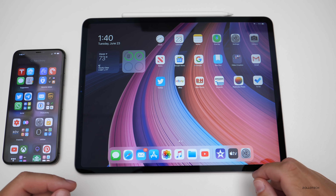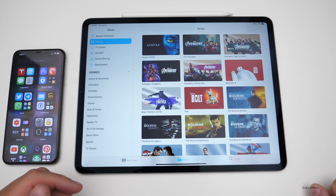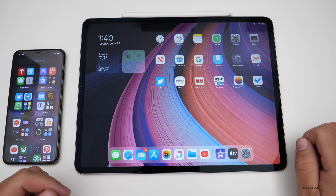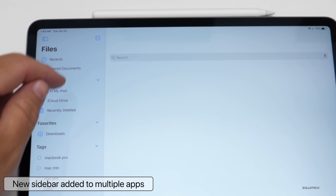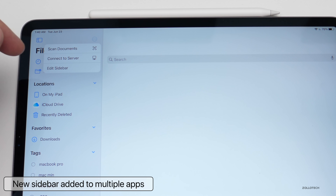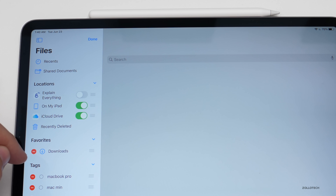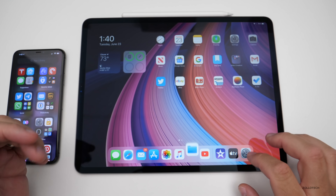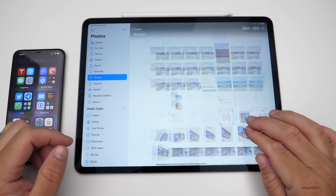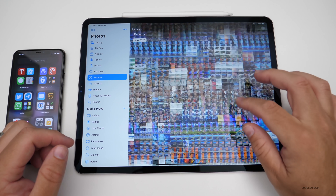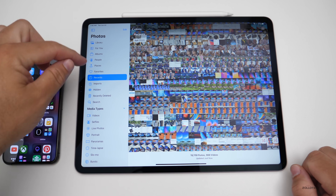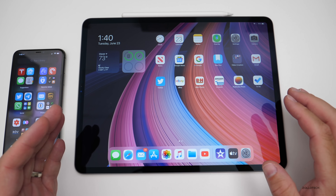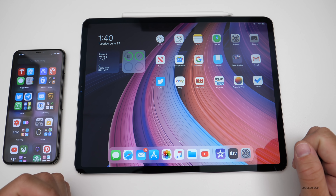Something they've added throughout iPadOS that reminds me a lot of the Mac is a sidebar — it's kind of everywhere. You'll see there's a sidebar in Movies. In the Files app, we have a sidebar, we can sort it, connect to a server, and edit it however we'd like. There's a sidebar throughout — they've added it to Notes and Files. In Photos, there's a new pinch-to-zoom feature and a sidebar on the side so you can sort everything. It's all throughout to bring consistency to the iPad.